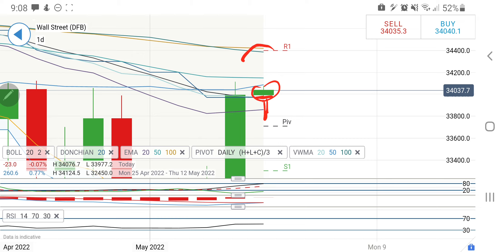One can go long beyond 34,120 — beyond that one can expect it to go back towards 34,400, which is going to be a very strong resistance. Beyond that it can try to rise strongly again towards 34,550 levels. On the downside, if you see it trading below 33,970, one can go short there and expect the first target at 33,800, then 33,720, and below that a sharp correction towards 33,600, 33,500, and 33,400 — in fact it can completely erase the previous rise. Trade with caution and strict stop loss.